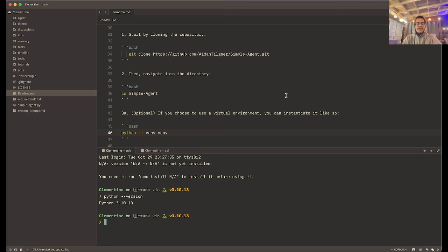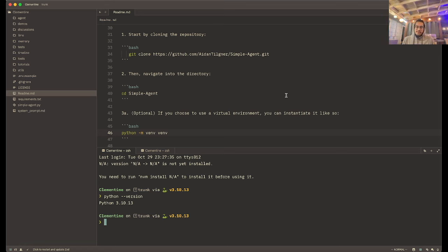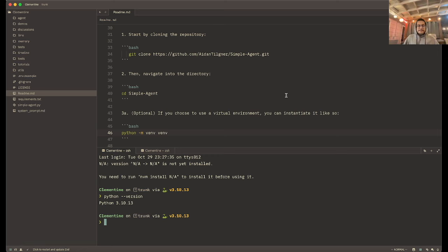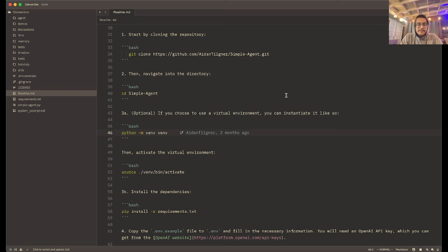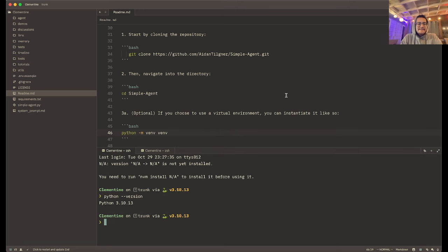Make sure you have Python installed. I have Python 3.10 installed, so I can guarantee this project works with 3.10 — I'd recommend having 3.10 or above. If you don't have it installed, look up how to install it. To create the virtual environment, it's as simple as running python -m venv, and then the name of our virtual environment, which we'll just call venv. You can see it created a little venv directory.